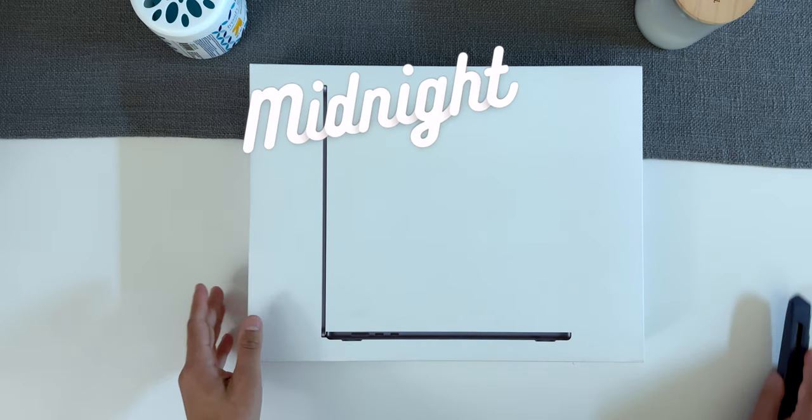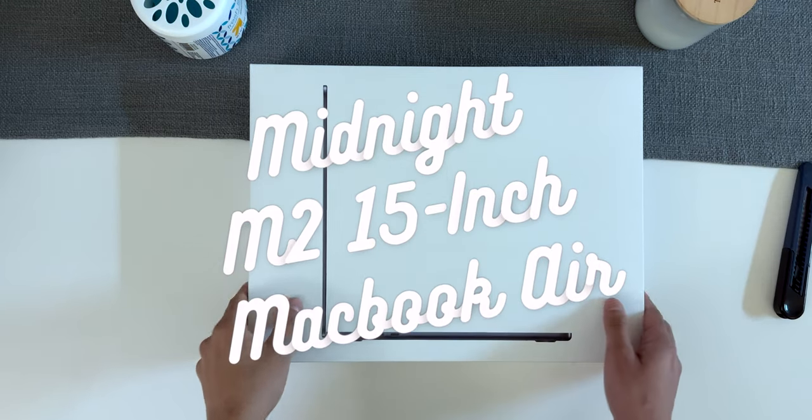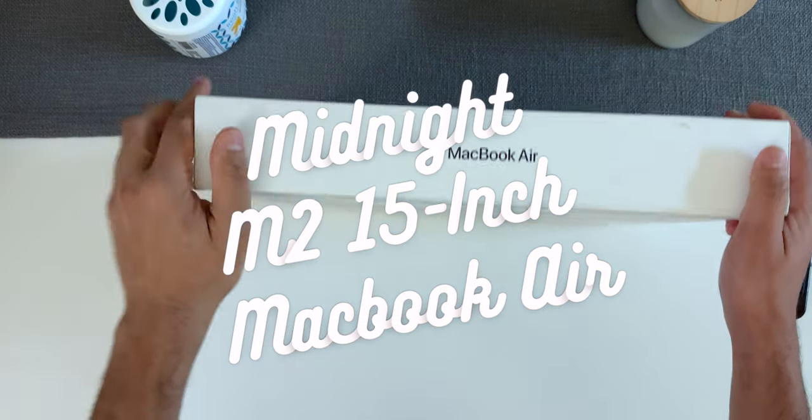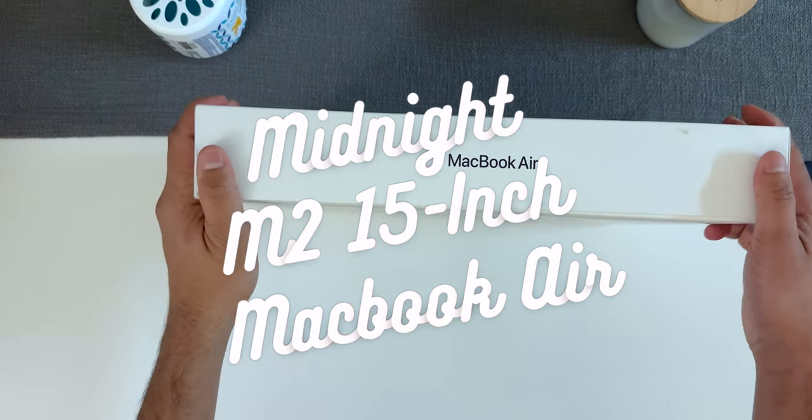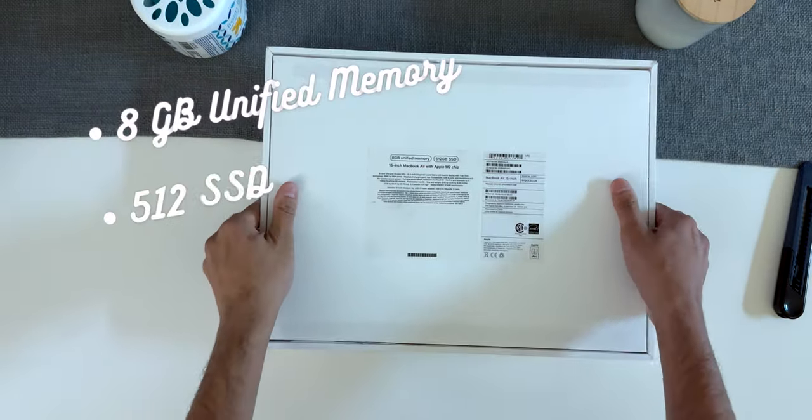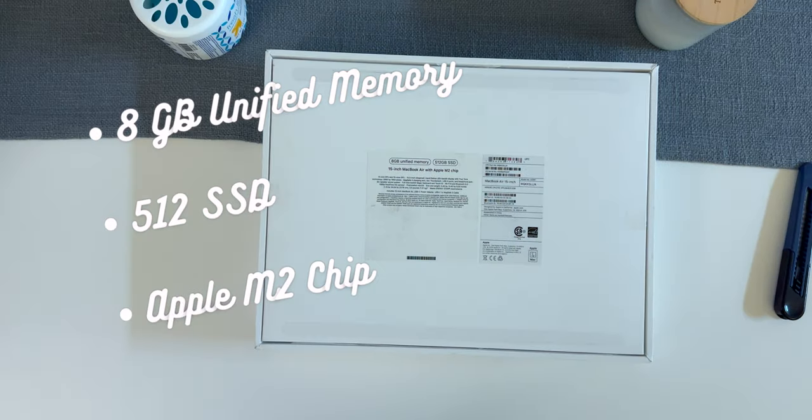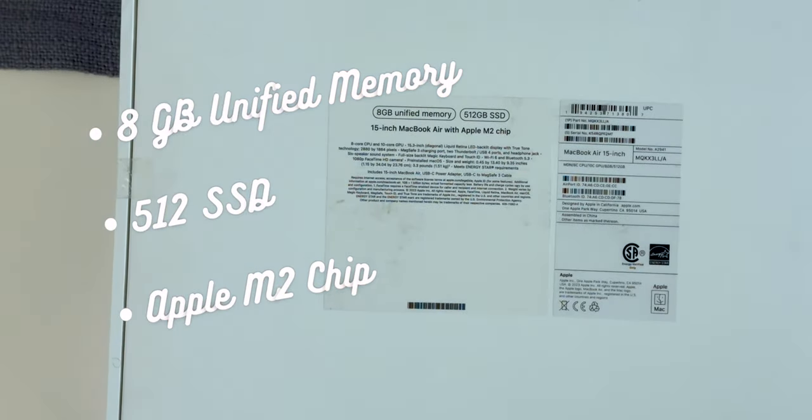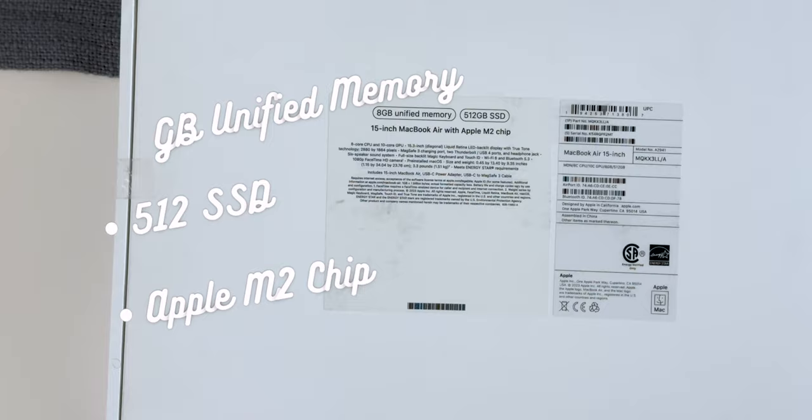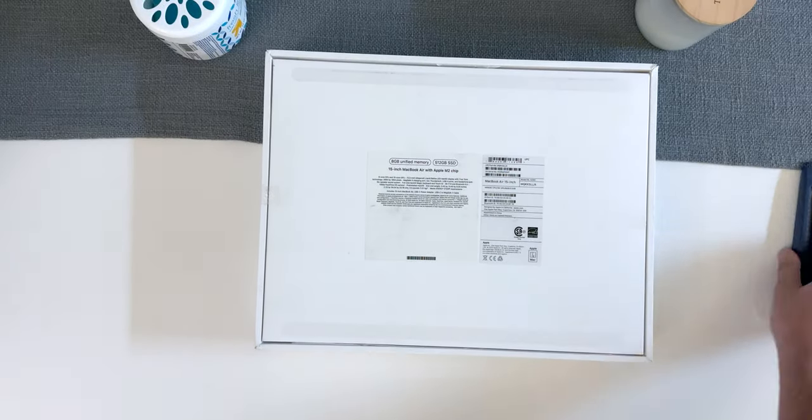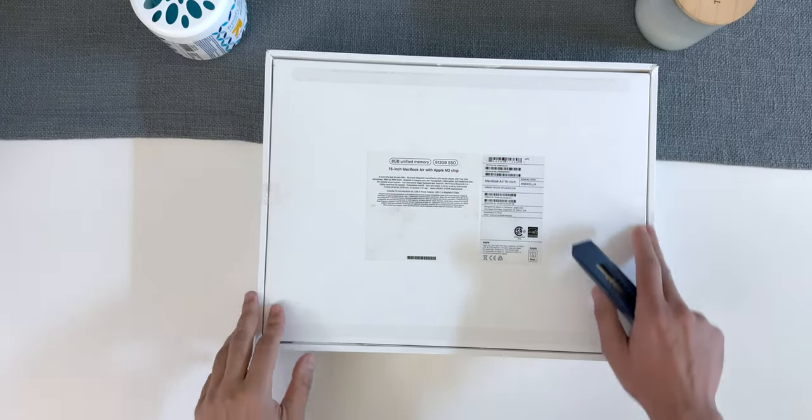Hey guys, I'm here with the Midnight M2 15-inch MacBook Air and I can't wait to unbox it. This has 8 gigs of unified memory along with 512GB SSD and of course Apple M2 chip. So let's get started and unbox the future of computing.